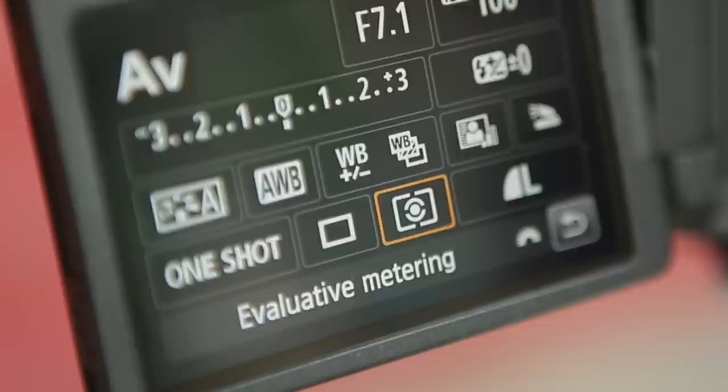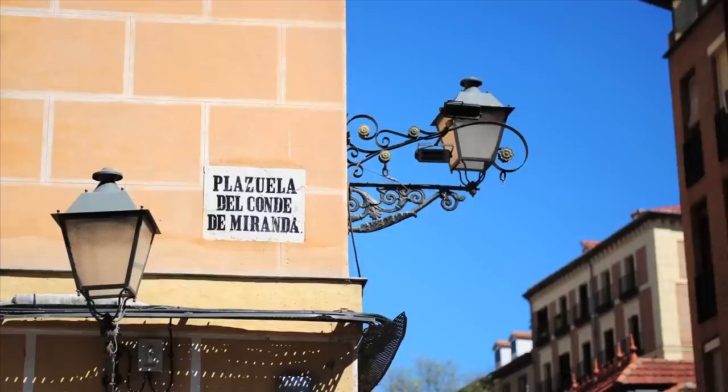The whole scene is taken into account and the camera attempts to balance the exposure for all the elements. It's fine to leave your camera set to this for general shooting.